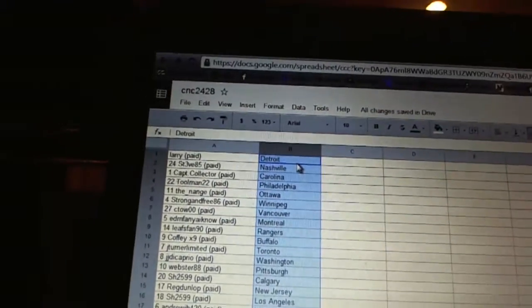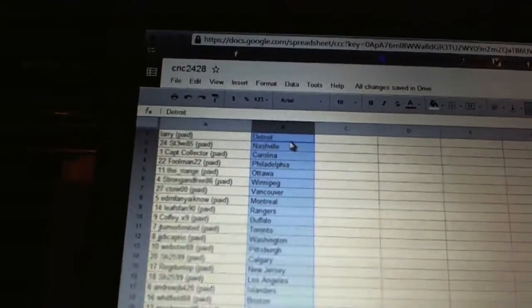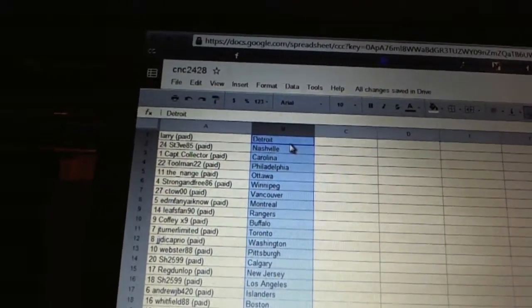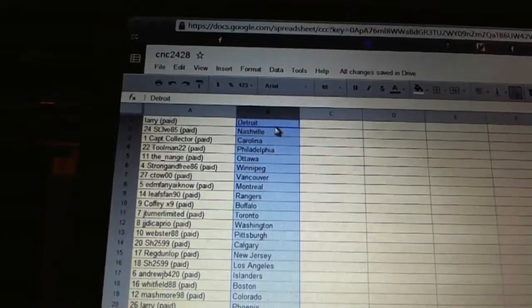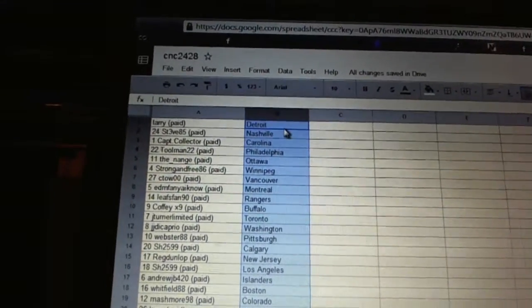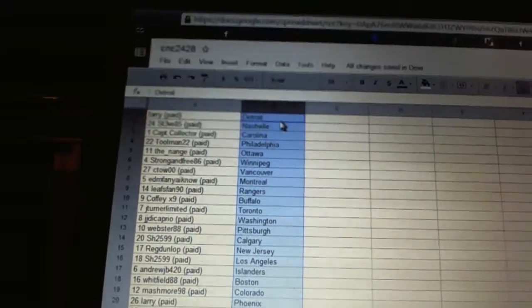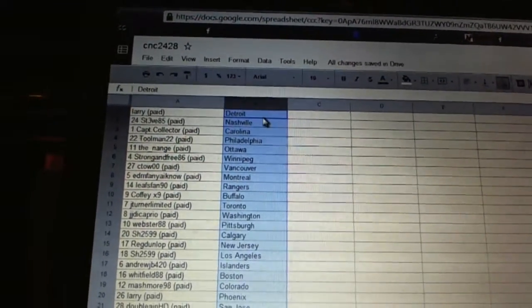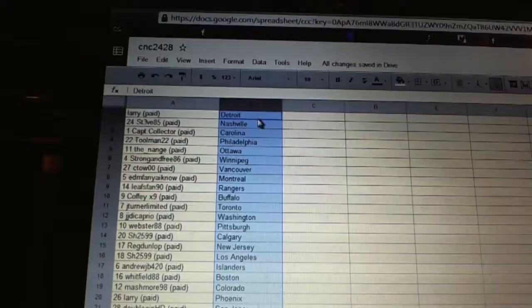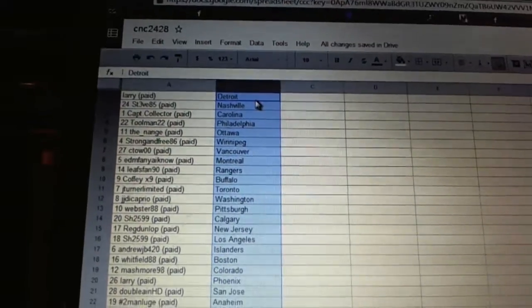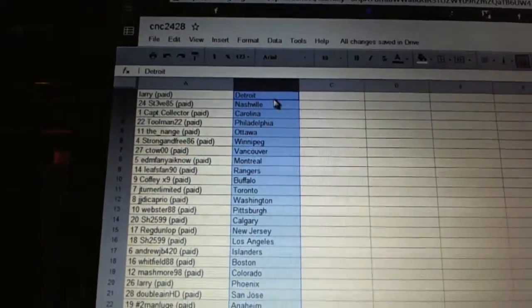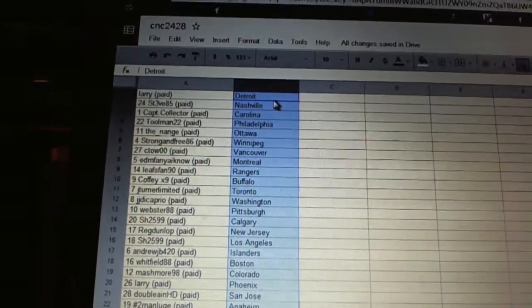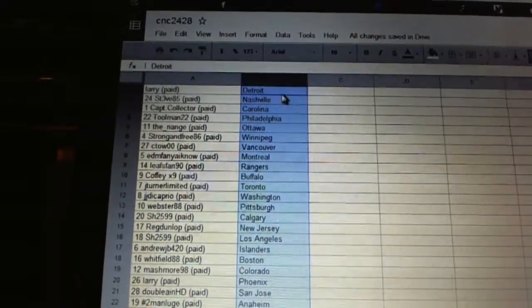Webster has Pittsburgh. Sharon has Calgary. Reg Dunlop has New Jersey. Sharon has Los Angeles. Andrew J.B. has the Islanders. Whitfield has Boston. Well, he's probably happy about that. Mashmore has Colorado. Larry has Phoenix. A-N-H-D has San Jose.